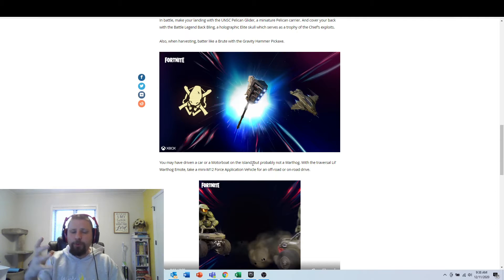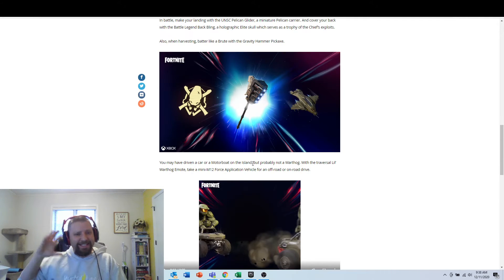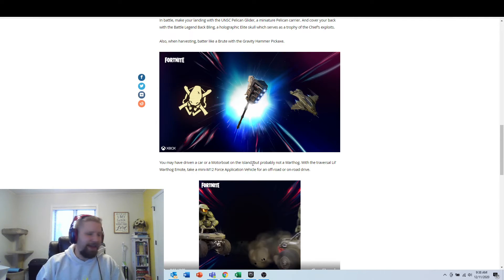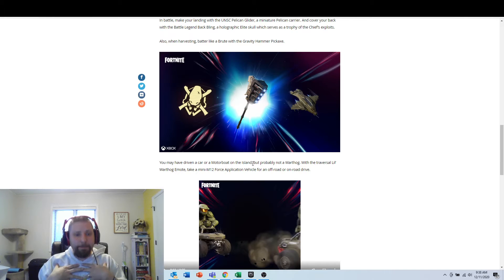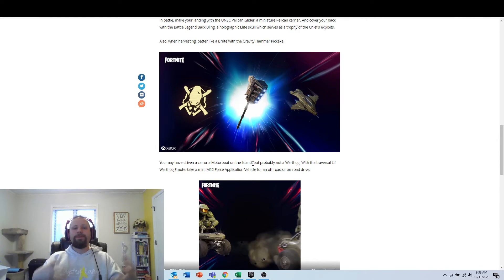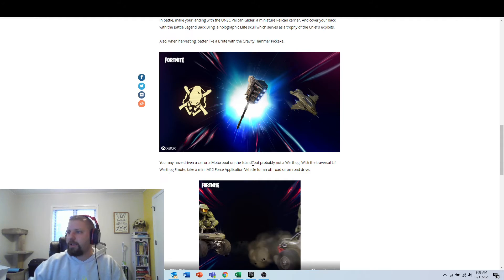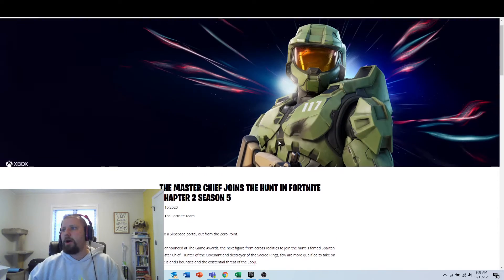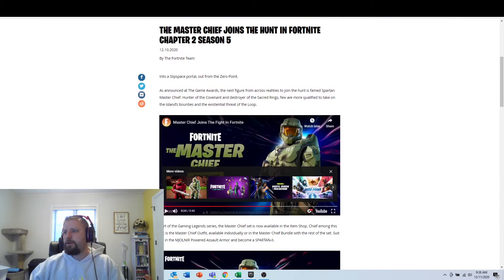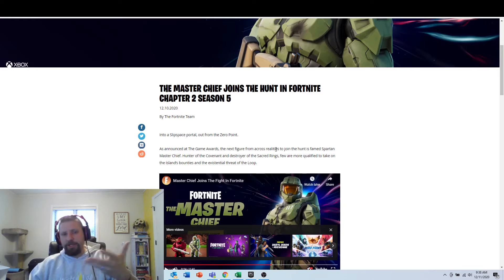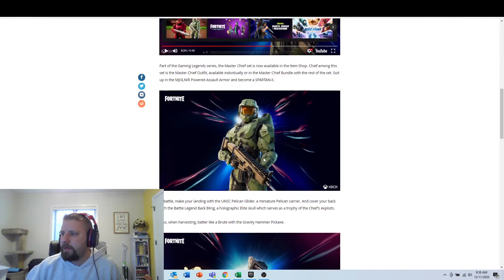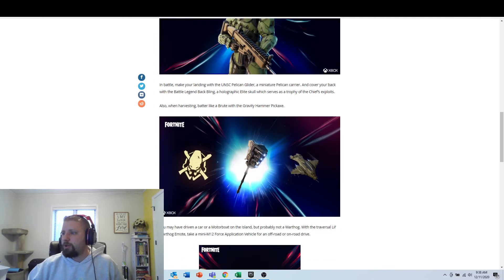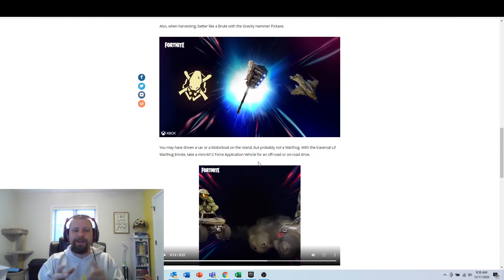So Fortnite needs to do what it can to entice that audience and draw them over. Because, like me, I prefer Warzone as a gameplay. But Fortnite has the capability of doing it. So Epic is an awesome, awesome server, or awesome video game content creator I guess you should say. And Fortnite is an amazing game.